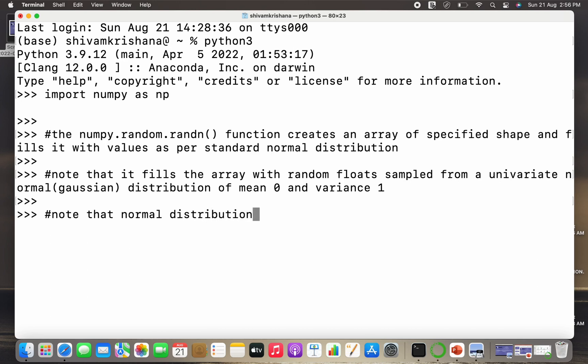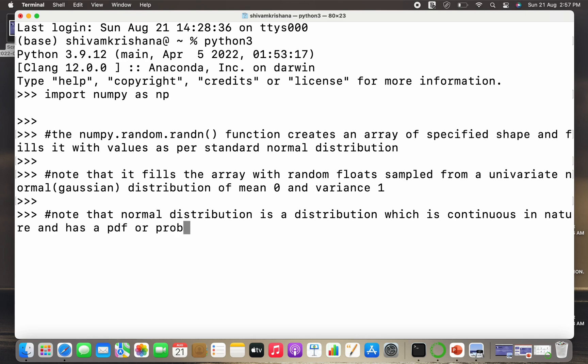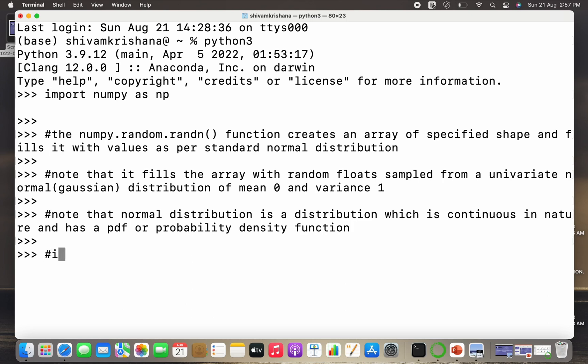Now note that normal distribution is a distribution which is continuous in nature. We have a lot of different kinds of distributions in statistics like uniform distribution, normal distribution, Poisson distribution, Rayleigh distribution, etc. So normal distribution is a kind of continuous distribution and it has a probability density function, as opposed to the discrete distributions which have a corresponding probability mass function.